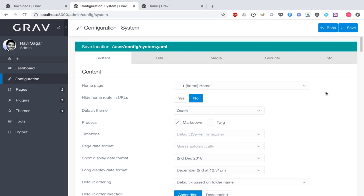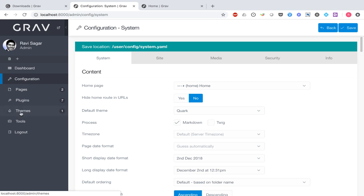Right now the theme that comes with my Grav package is called Quark, which in my opinion is quite good. But we can also download and install new themes by going to the theme section. The first thing I want to do is create a couple of pages, and I also want to show you how files are created in our Grav installation folder.